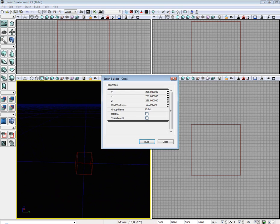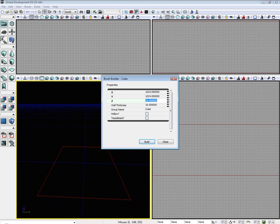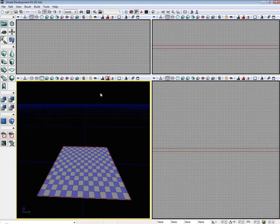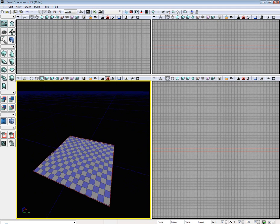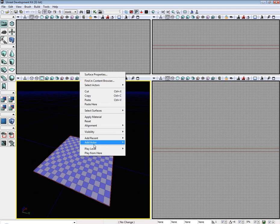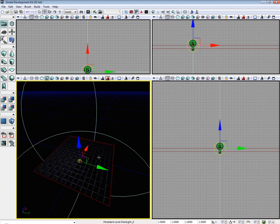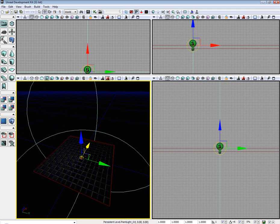The first thing I'm going to do is set up a simple area to walk around in. Now we need to place a light really quickly.